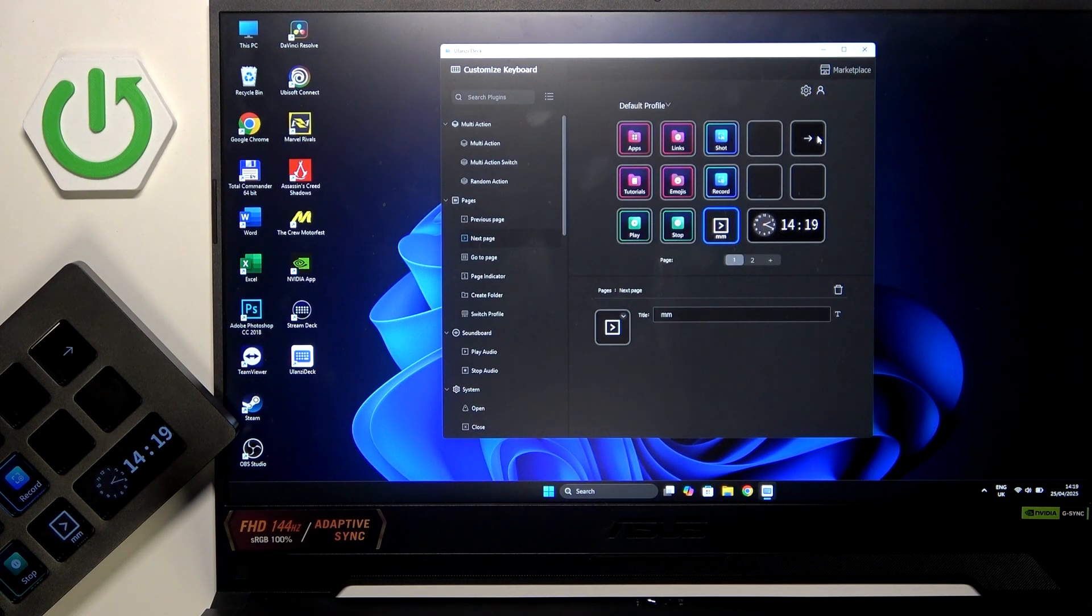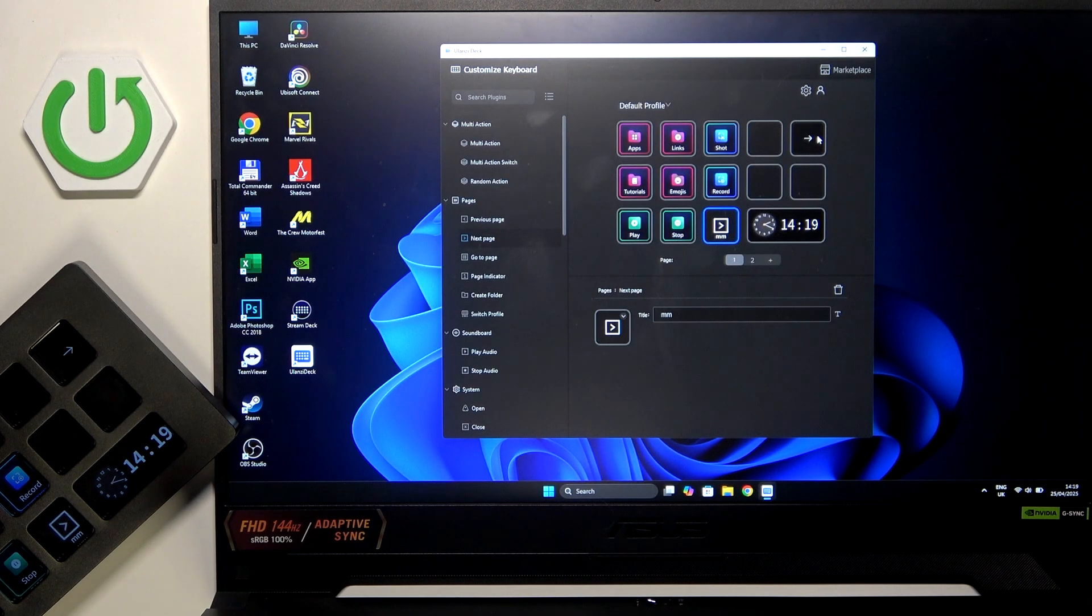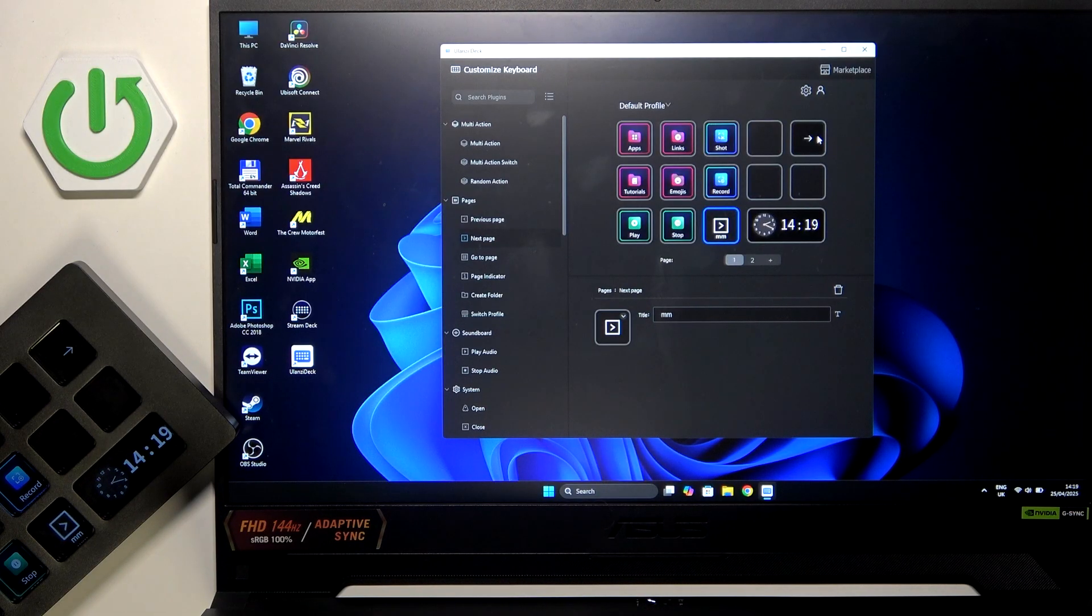Hi everybody and welcome. Today I have the Ulanzi Stream Deck D200 and I'm going to tell you how you can easily add plugins to this device.